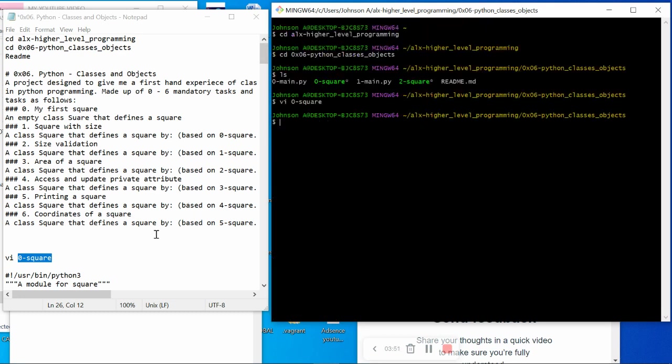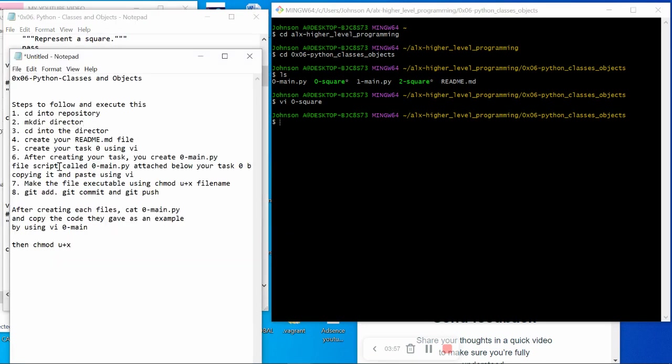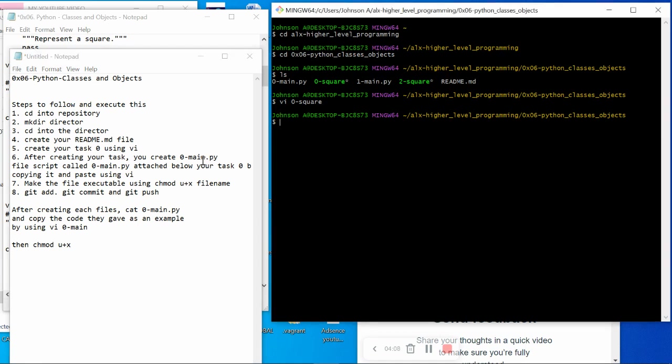Then there is one particular file you are asked to create after creating each file, which is 0-main.py. You have to create each file that has been given as an example in our project page. If you go to the project page, you will see each file you are asked to create. There is a script given as an example, called 0-main.py. You have to create that file too.